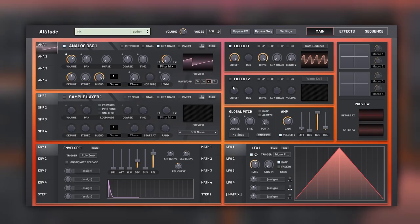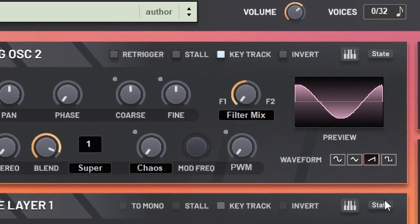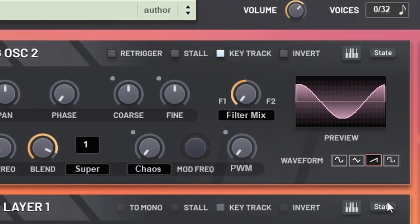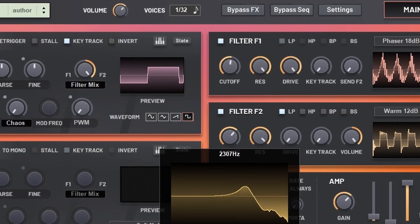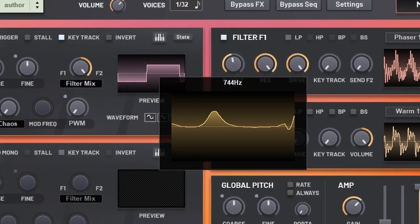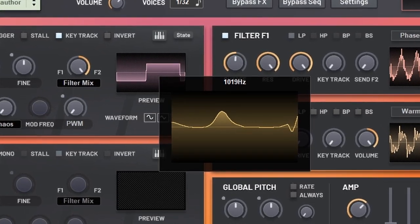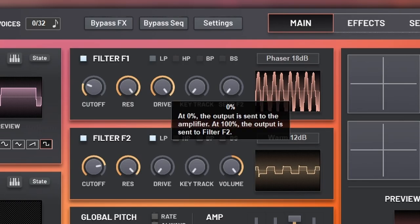As I said, you have two filters, and each oscillator can be sent to one, the other, or a mixture in between. Not only that, filter one can be sent to filter two, but you can still change the routing of each oscillator and sample.